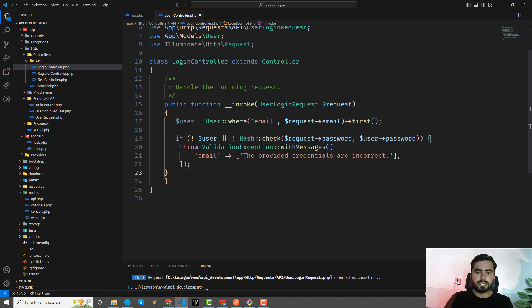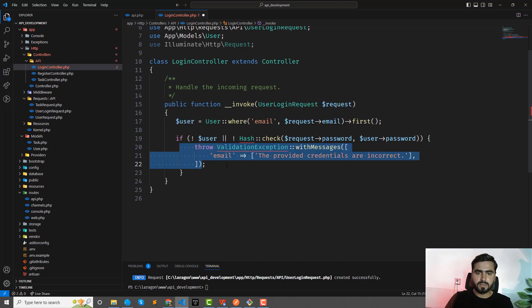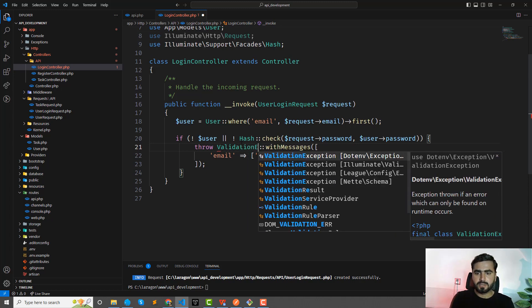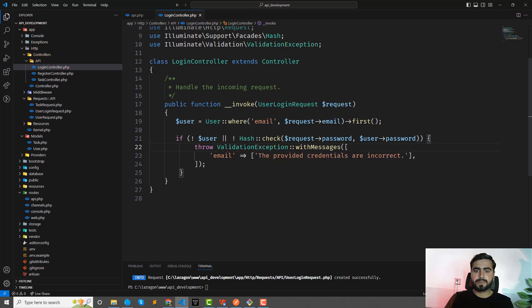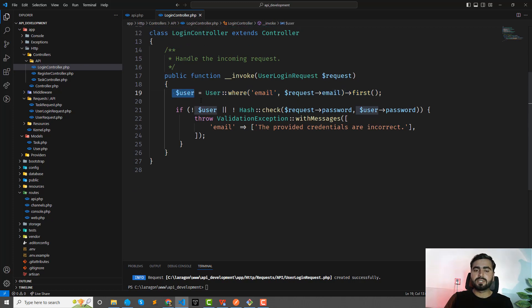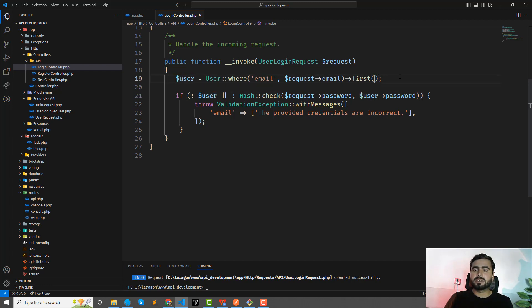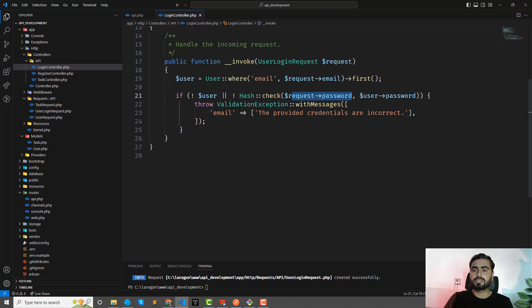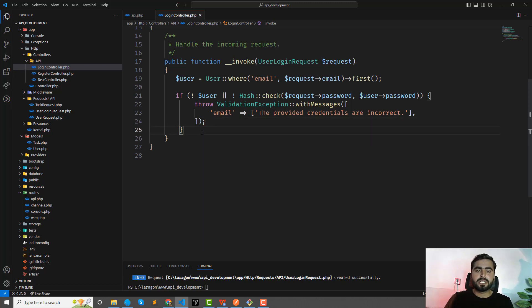I'll add the required namespaces at the top — ValidationException and Illuminate Exception. Basically, whenever the user enters their email, we check it against the user table. If the email is found, we store the result in the user variable. Then we check: if the user was not found, or if the user's entered password doesn't match the hashed database password, we throw a validation exception indicating incorrect credentials.